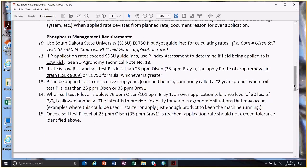Crop removal rates are in the SDSU publication EX-8009. It's okay to do a two-year spread — typically for corn and beans. If you want to apply extra during the corn year for the following bean year, that's what the two-year spread means. As long as we're less than 25 parts per million Olsen or 35 Bray, we add those two numbers together.